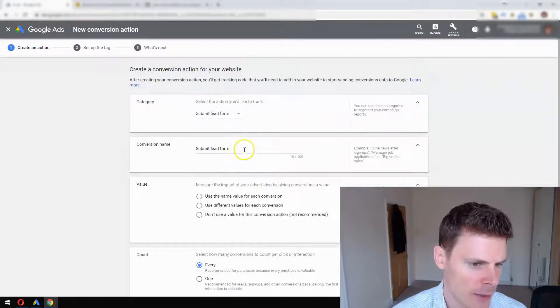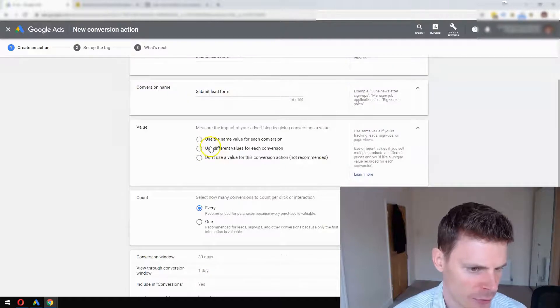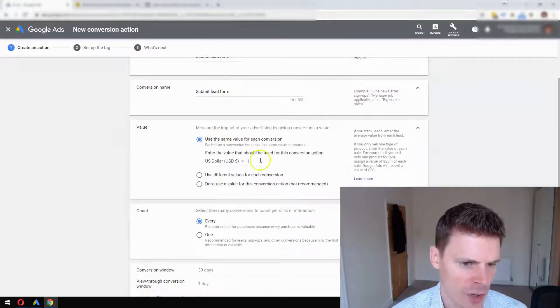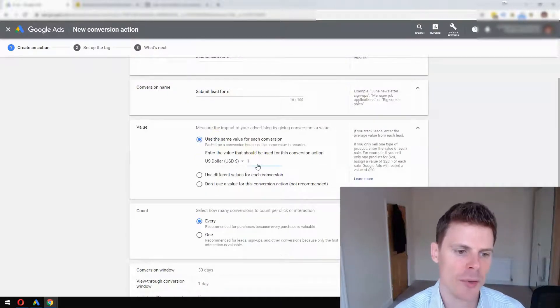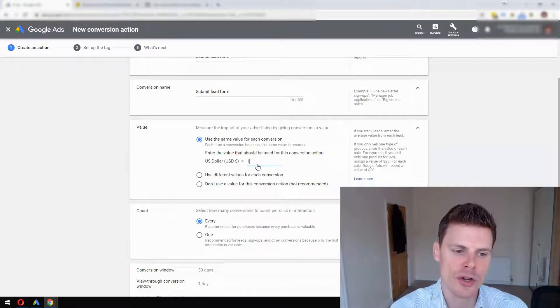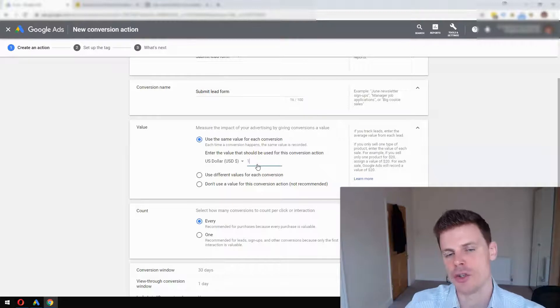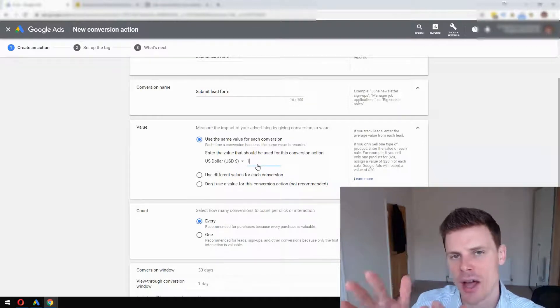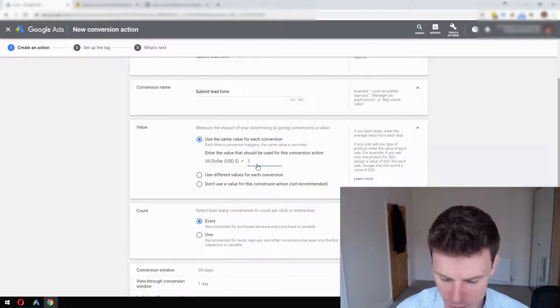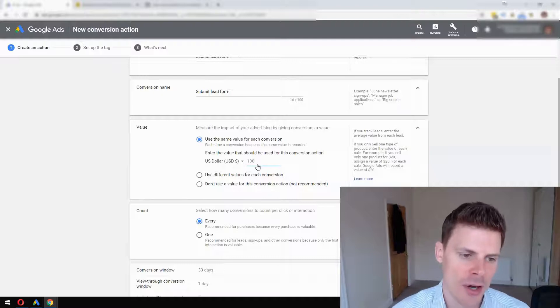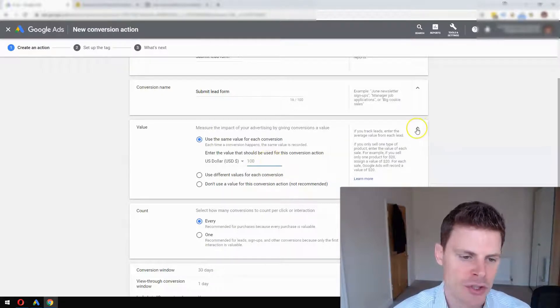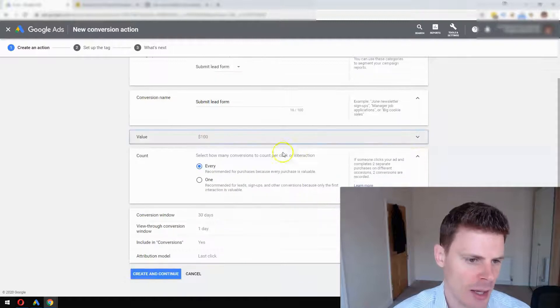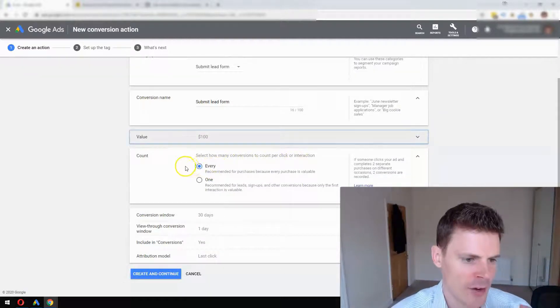The conversion name has already been filled out for us. We can set a conversion value - for example, if you know on average that when a phone call is made it translates into X amount of dollars of business, you can enter that here or add in a nominal amount. You can always change this at any point. For Count...